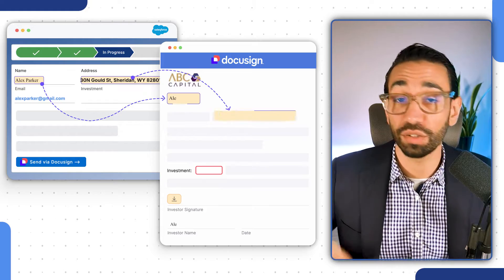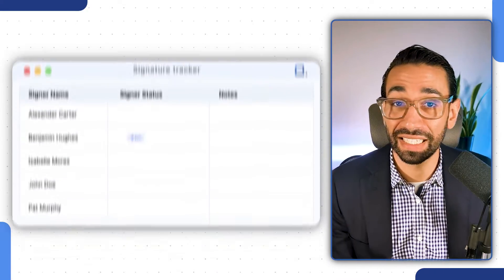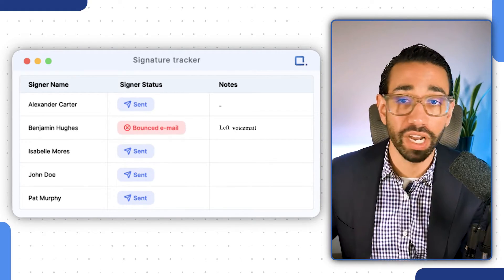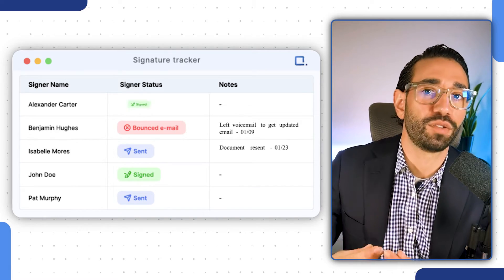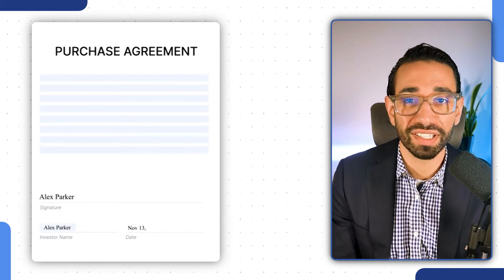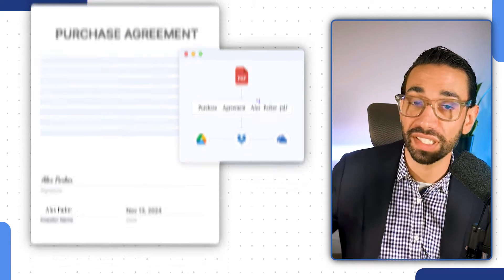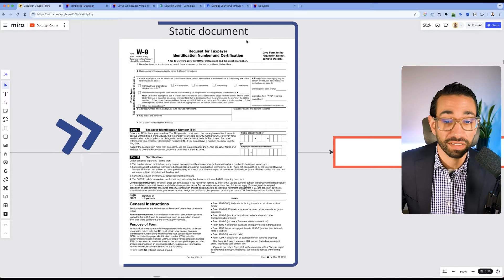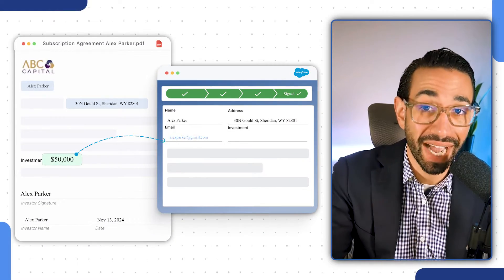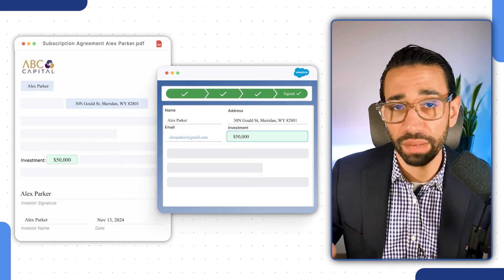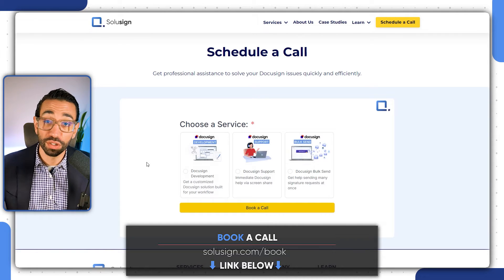If your organization deals with lots of paperwork, there's a huge opportunity to save time and money by, for example, automatically pre-filling your contracts with CRM data, automatically tracking the status of your signatures in a CRM or spreadsheet, automatically storing signed documents in a folder of your choice with custom naming conventions, and getting form field data back into the apps you use every day.